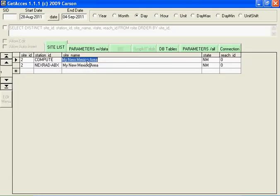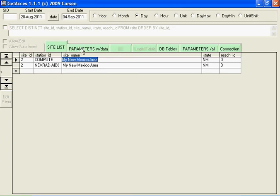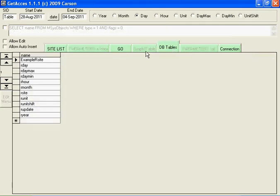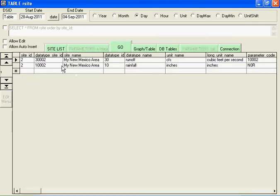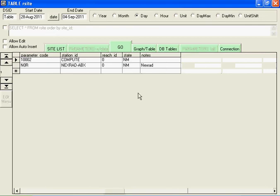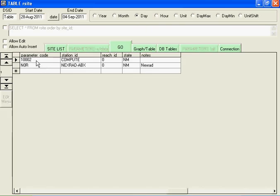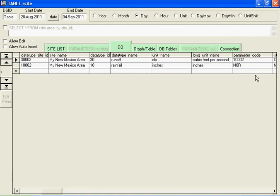Let's see what we computed for New Mexico area parameters. Oh, I should show you something else. Let's go to dbtables, rsite, go. And the compute, 30 is runoff data type. That's what we're, CFS and everything. But if you come over here, you need to put in the parameter code of this rainfall site ID, data type site ID, 10002, and put in this compute, capital C-O-M-P-U-E. Again, that parameter code is this rainfall code, our NEXRAD.